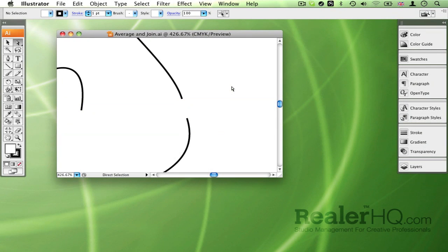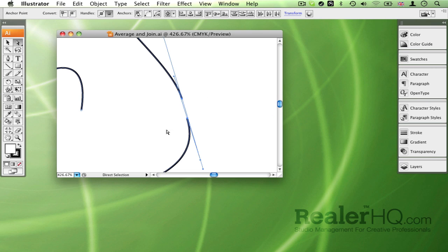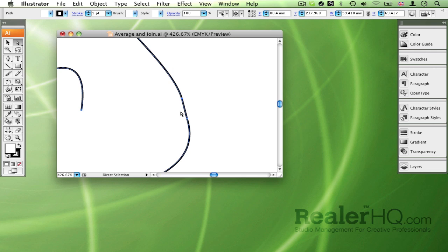Today I want to show you a really quick way to join paths in Illustrator. Instead of just selecting the two endpoints and going Command J, which produces a straight line between the two points,